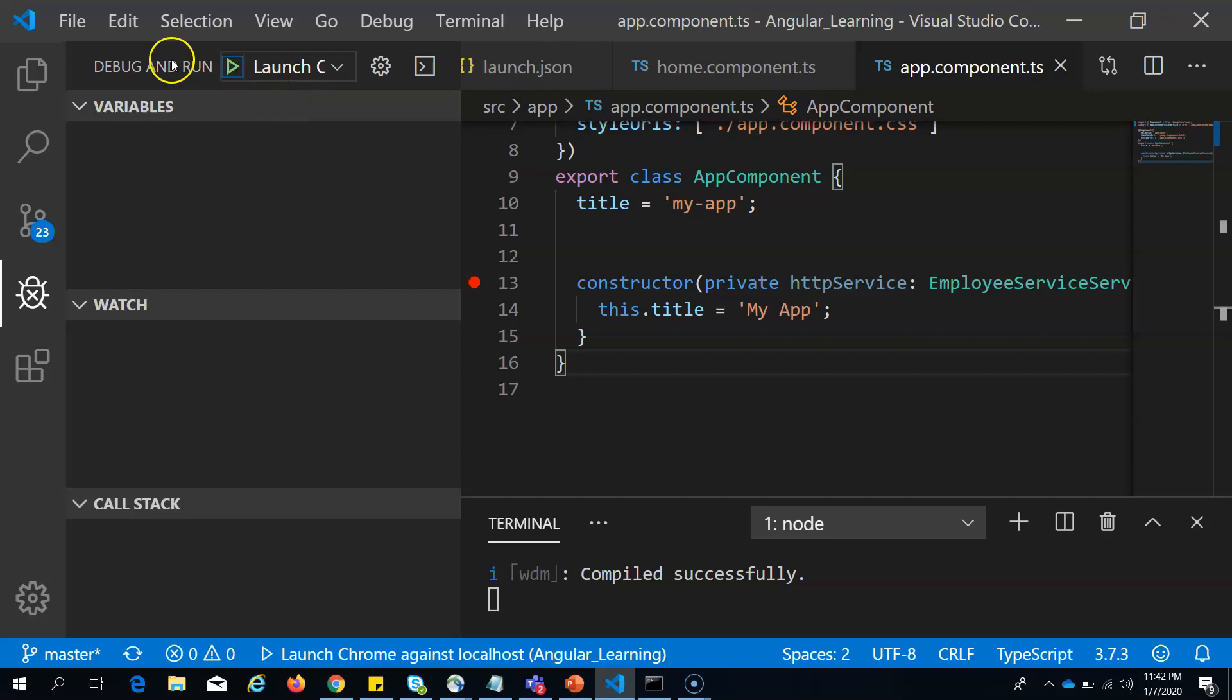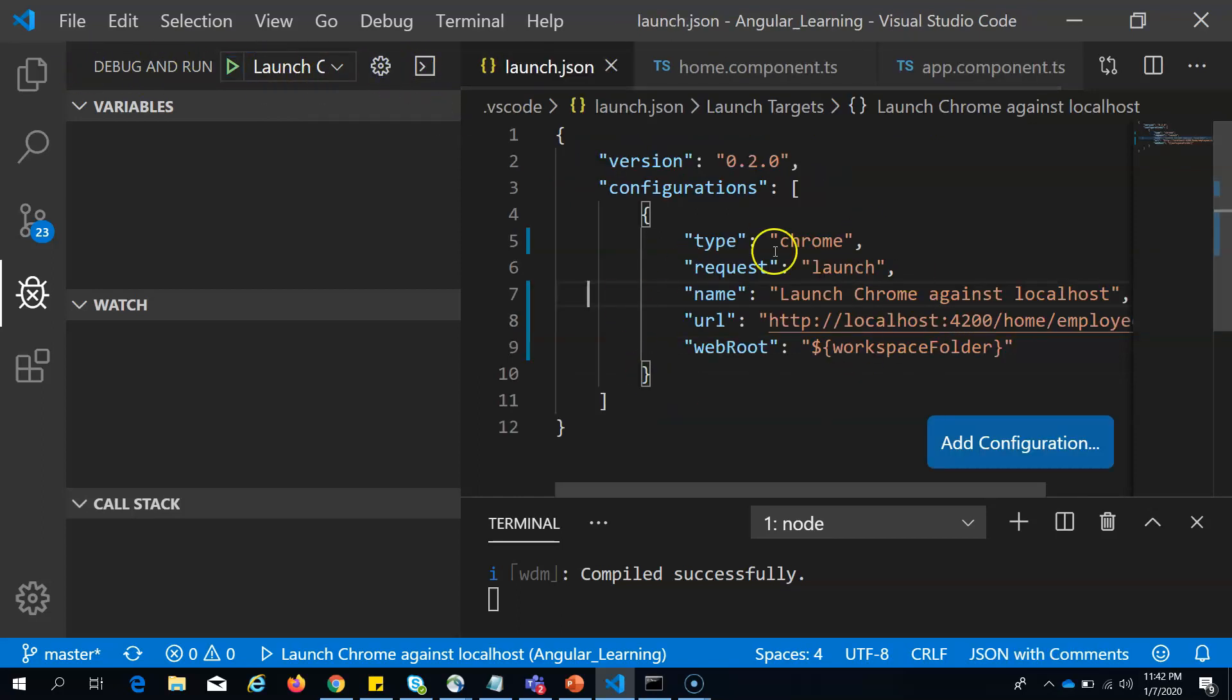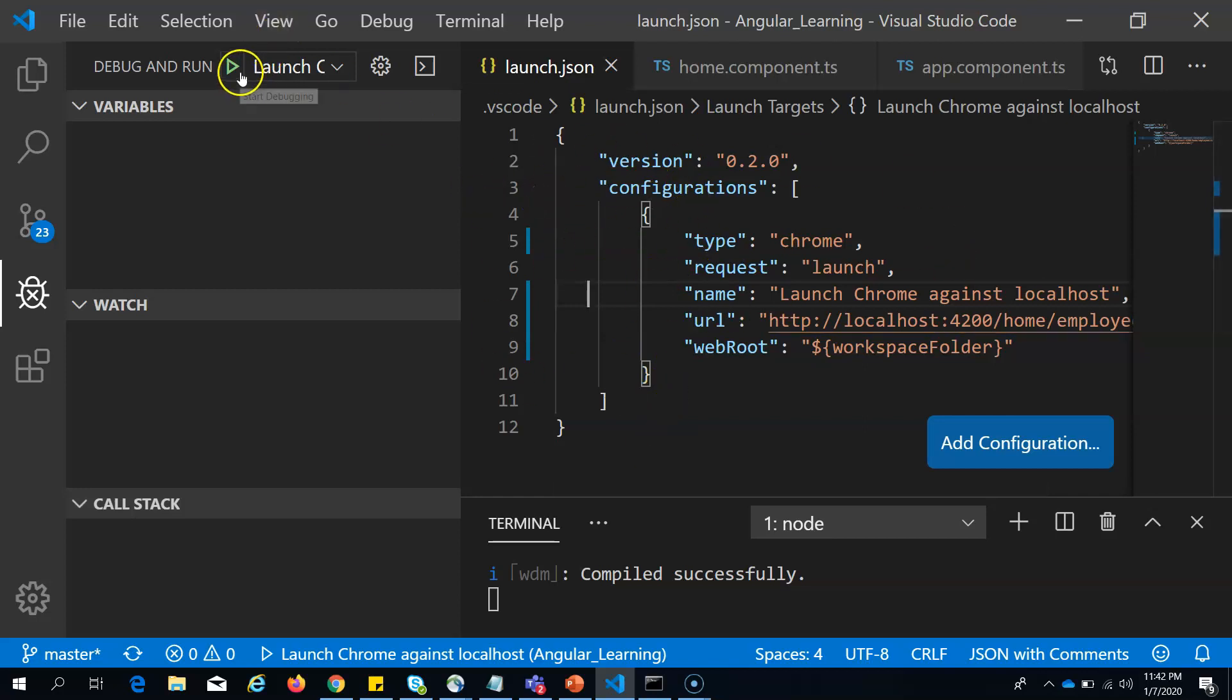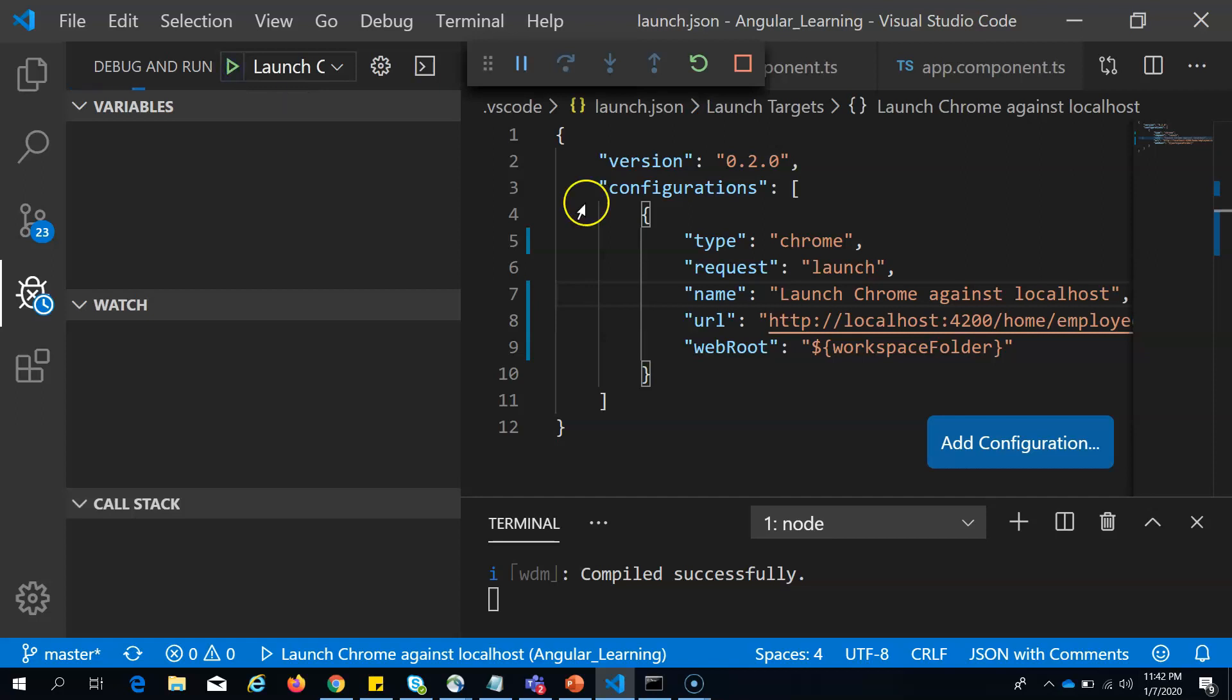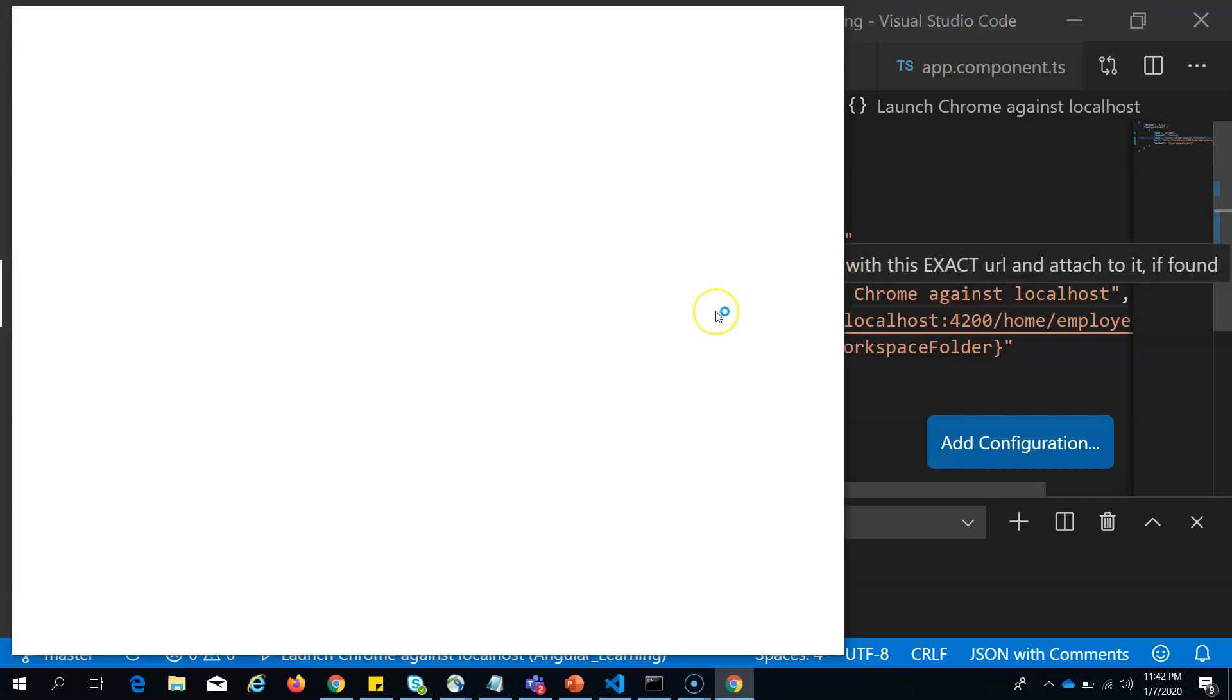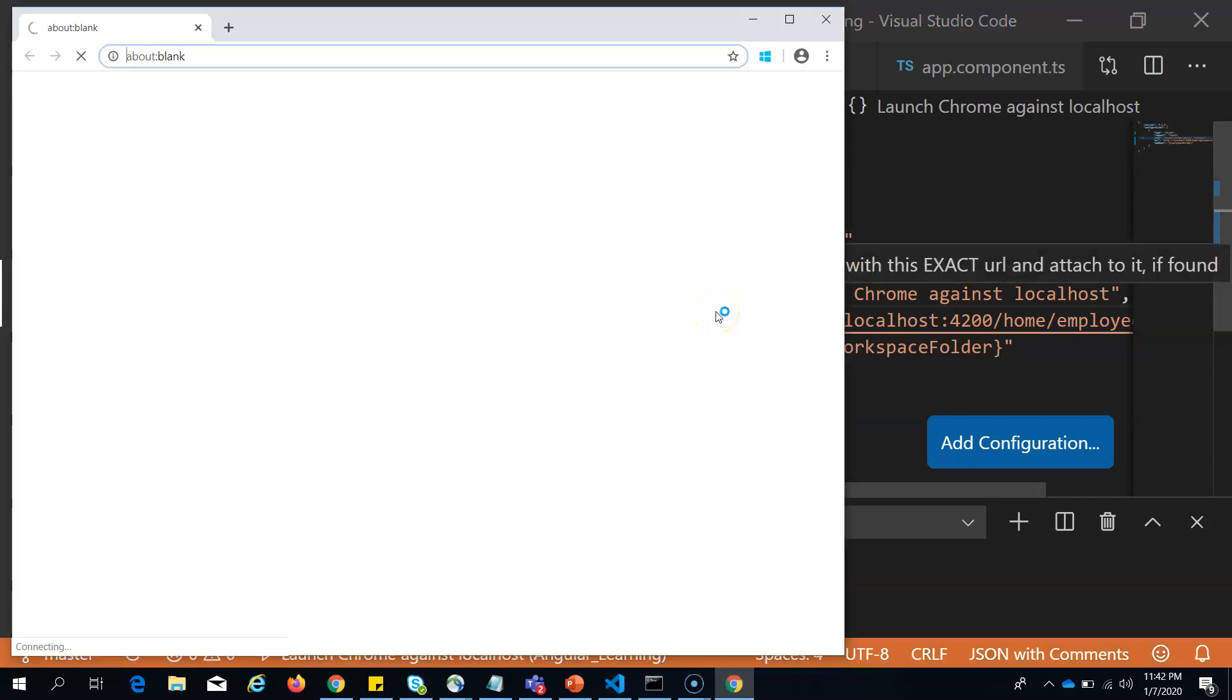If you click on this, you should be able to see the launch.json. Now we have done all the steps. Now let's start debugging. Press on this play button. Once you press on this play button, it should open your URL in Chrome browser.